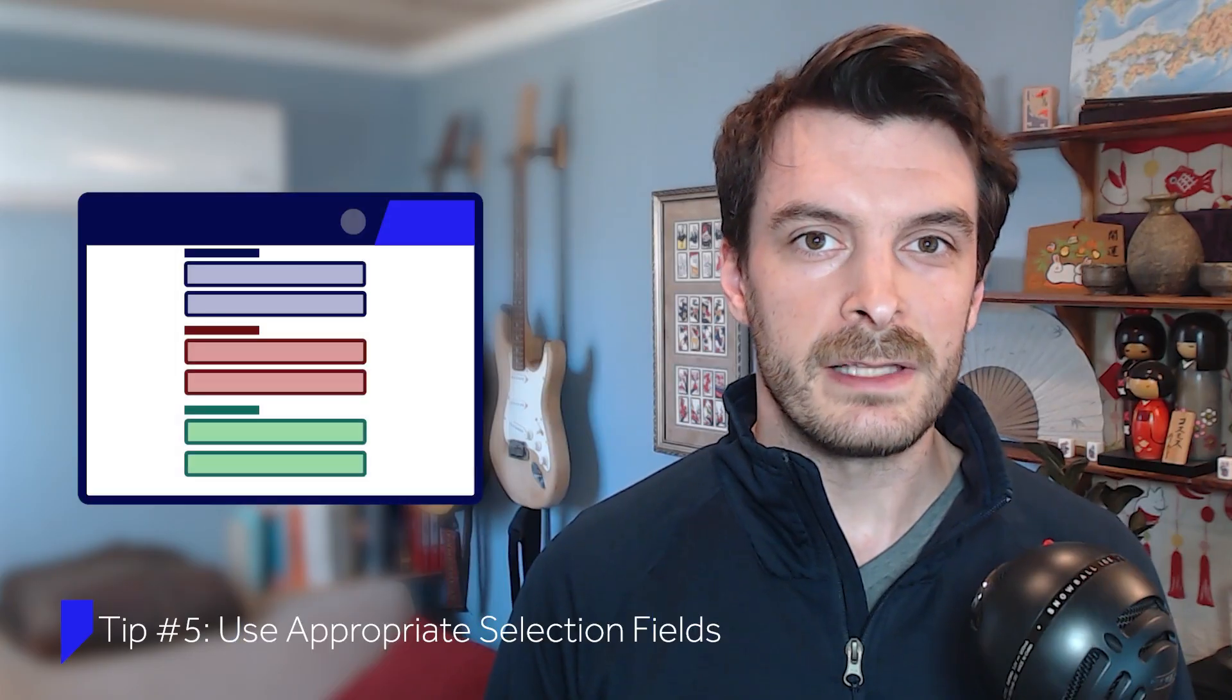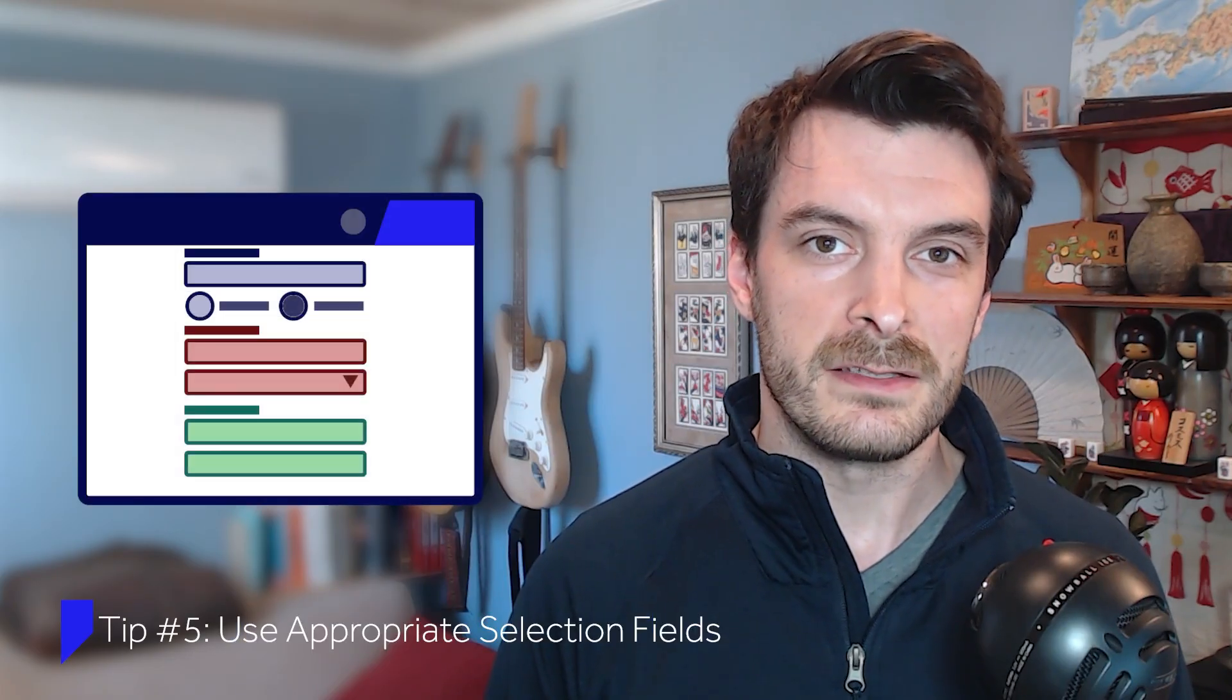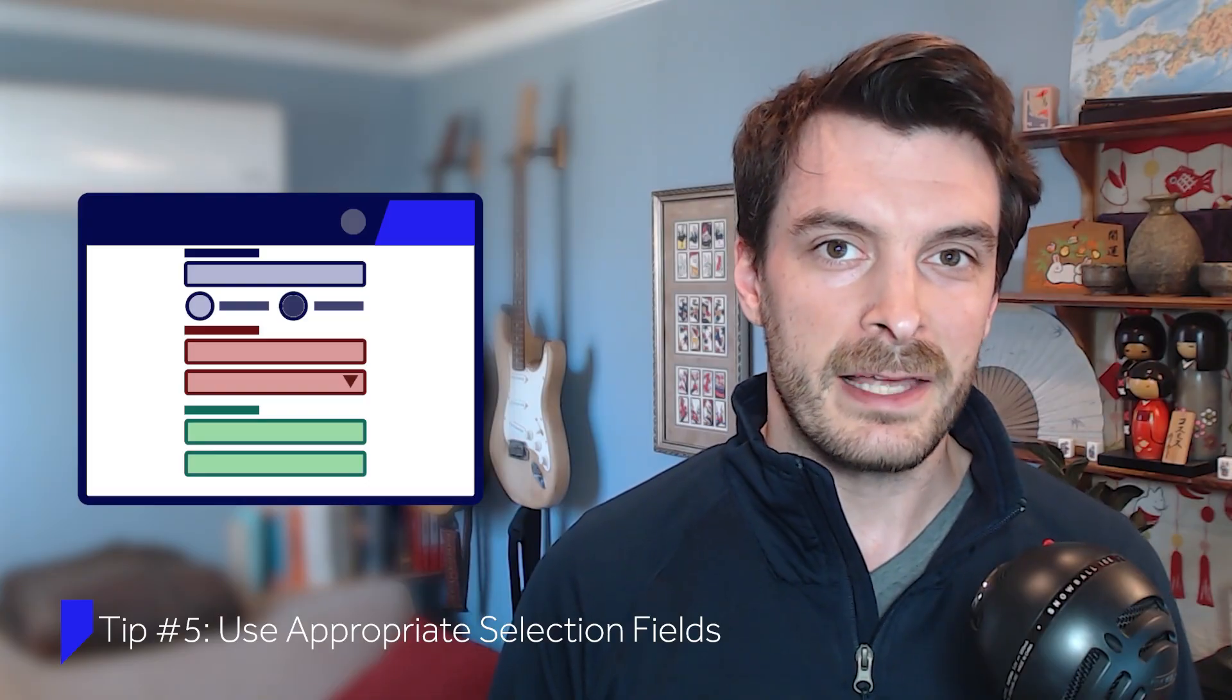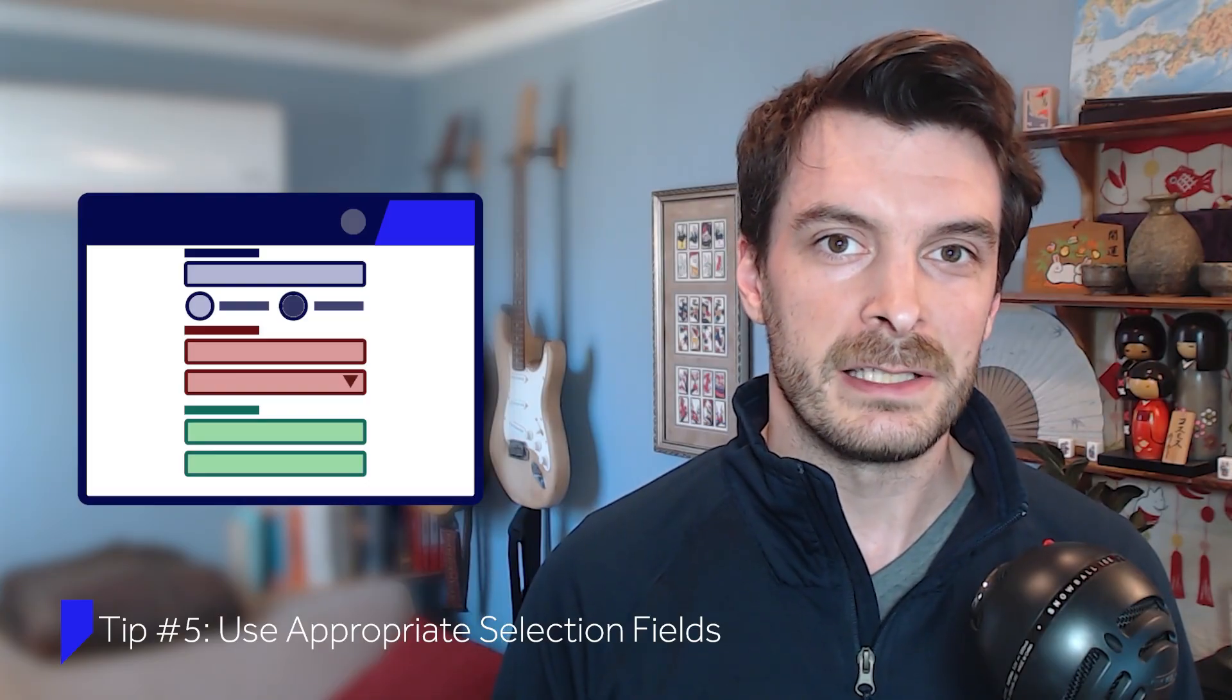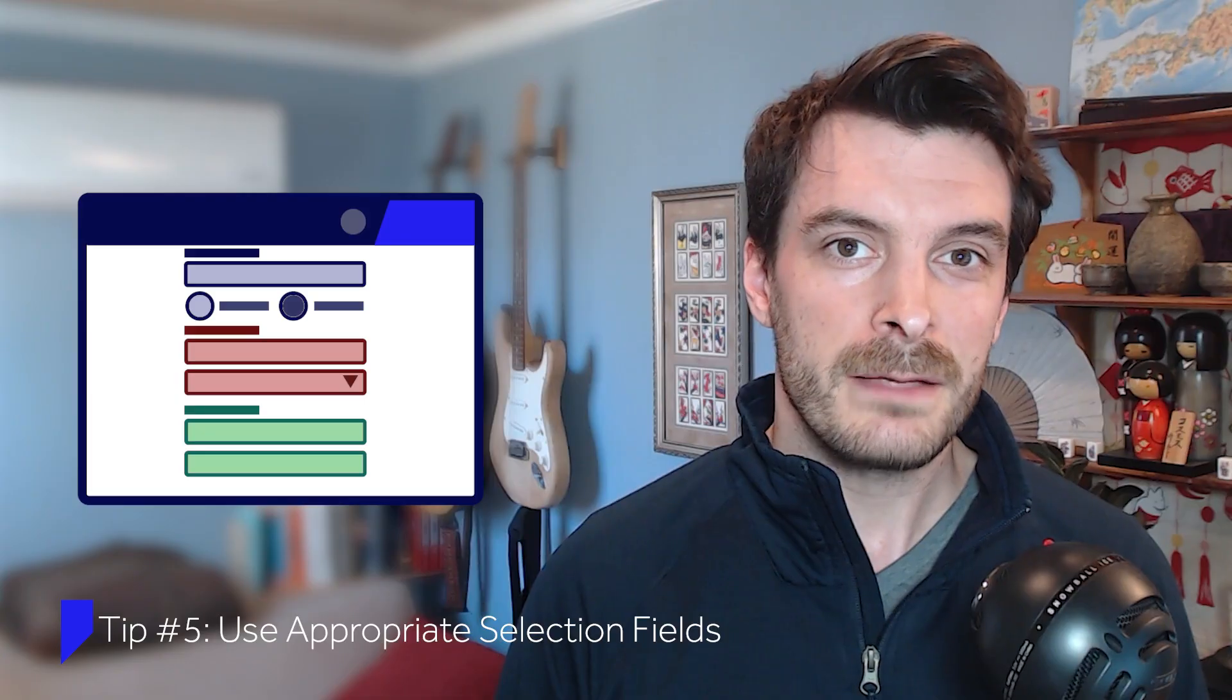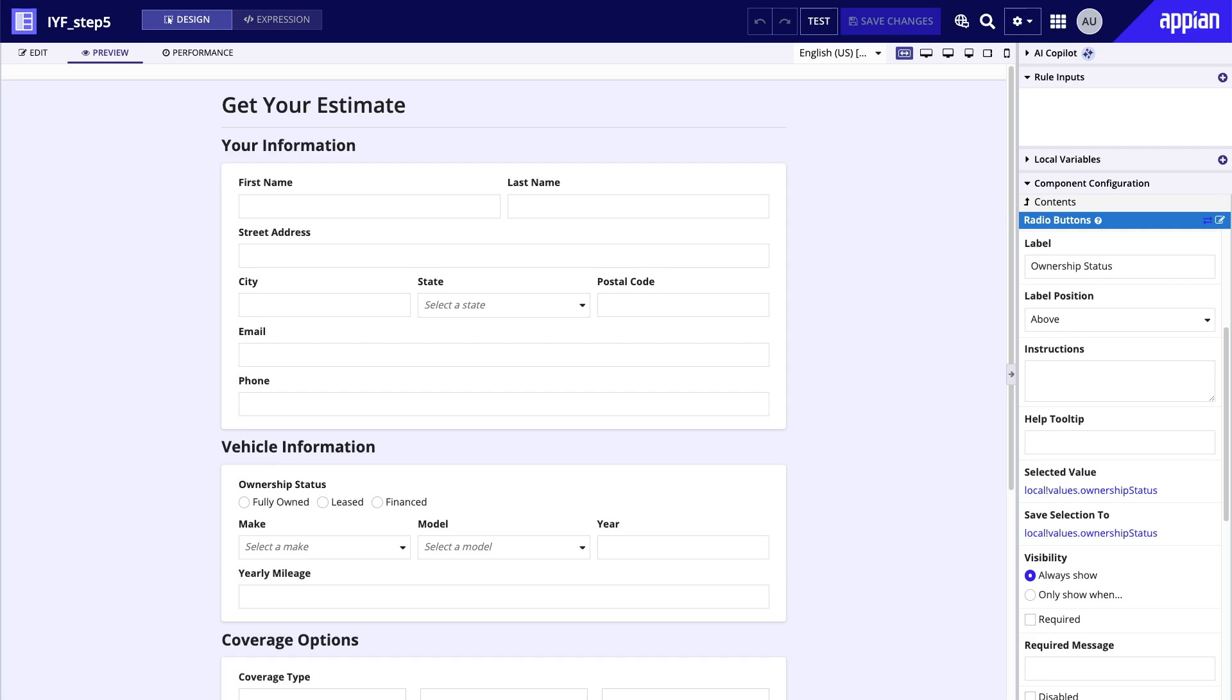Selection fields like checkboxes, radio buttons, and dropdowns allow users to select one or more options from a list of possibilities. Choosing the right field type for the right field can enhance the user experience. For instance, a dropdown for ownership status works, but with only three options, a radio button field is better since users can see all options without expanding the dropdown. Dropdowns are more appropriate for long lists like state, make, and model.